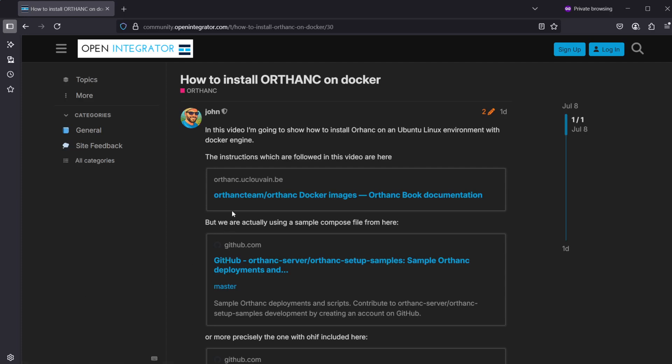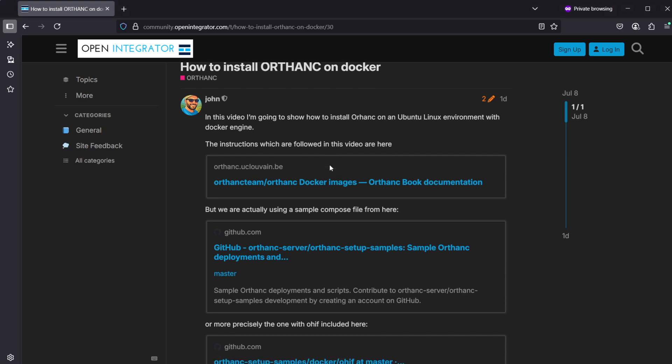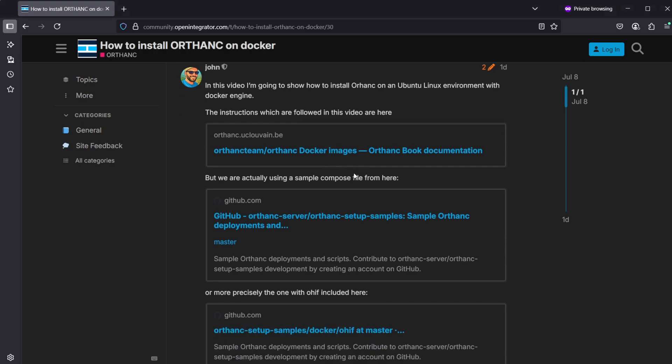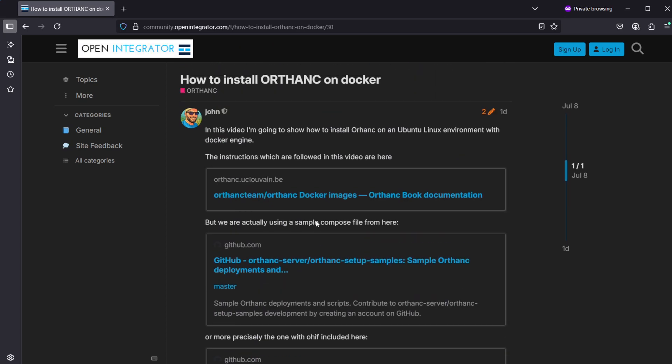Hey guys, in this video I'm going to show you how to install Ortank on Docker. This installation will be done on a Linux machine which already has Docker installed. If you need help installing Docker, there will be a link down below in the description. For the Ortank installation, we will be following the instructions on my Open Integrator community. In the community post we have the instructions and I'll leave a link down below in the description.